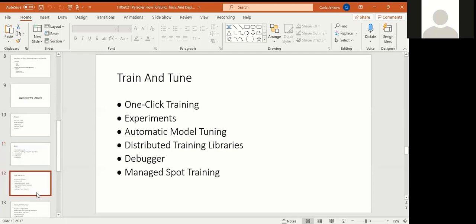With train and tune, you have one-click training, which is automatic. Then you have your experiments. You have your sandboxes and places that you can do your own labs. Automatic tuning for unsupervised if you don't want to do manual check. And then distributed training libraries. They don't have to be natively on your computer or within the building you're currently in. You can have it distributed to other places, other regions. AWS has lots of regions, lots of availability zones. Debugger, of course, if there's any code or anything that's hard to do or read.